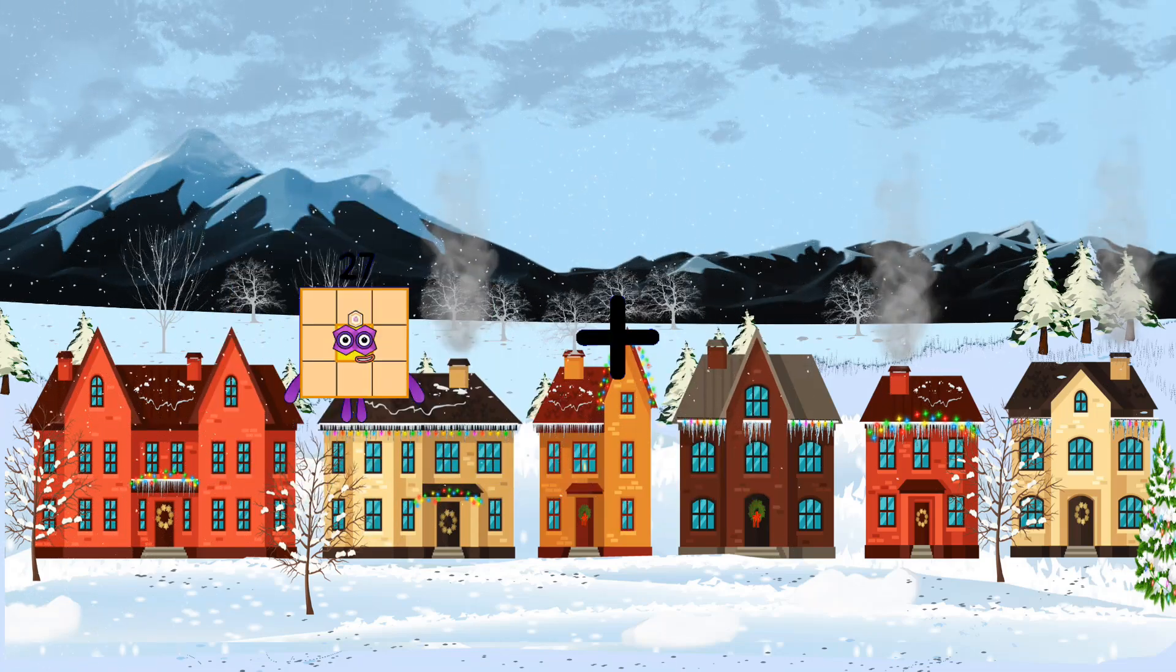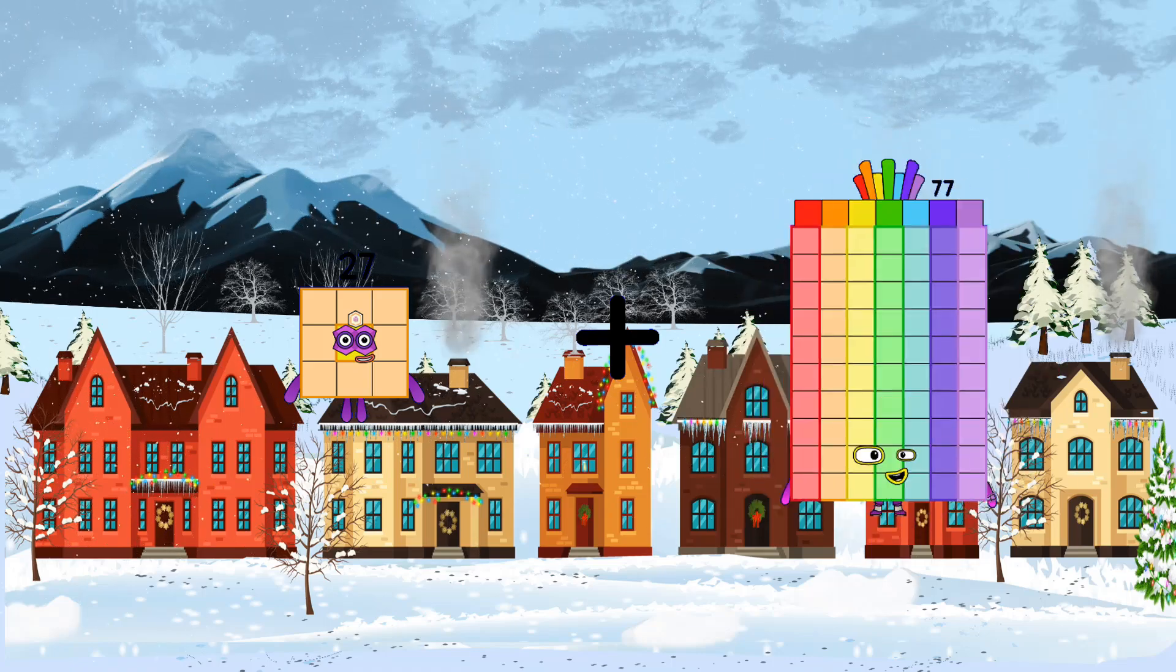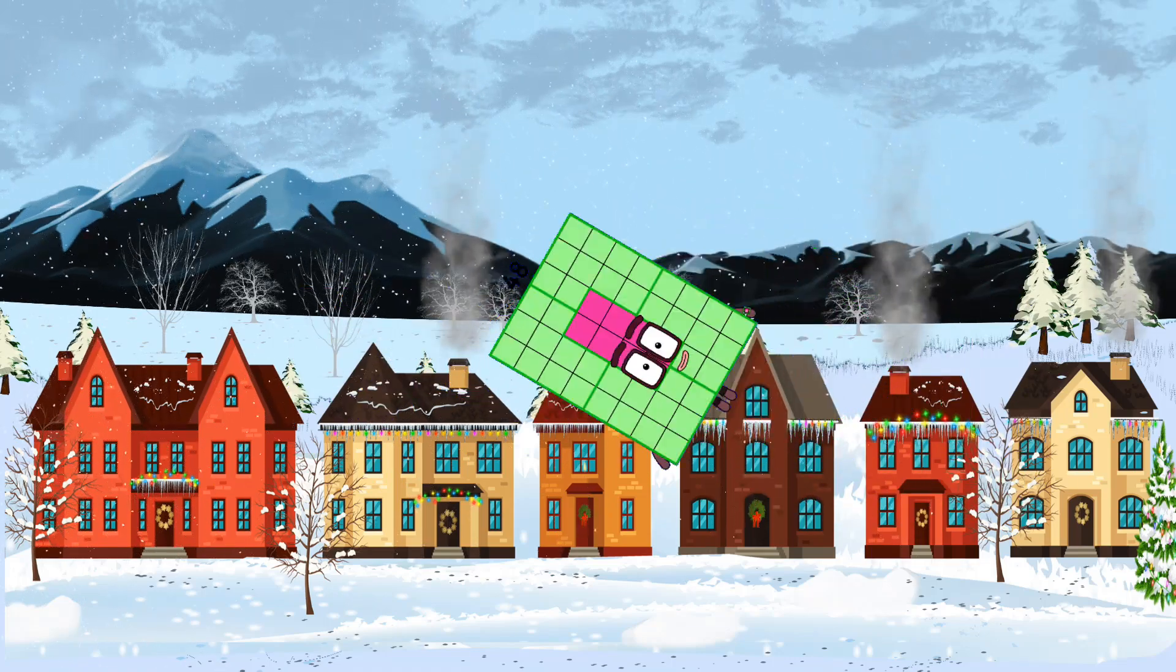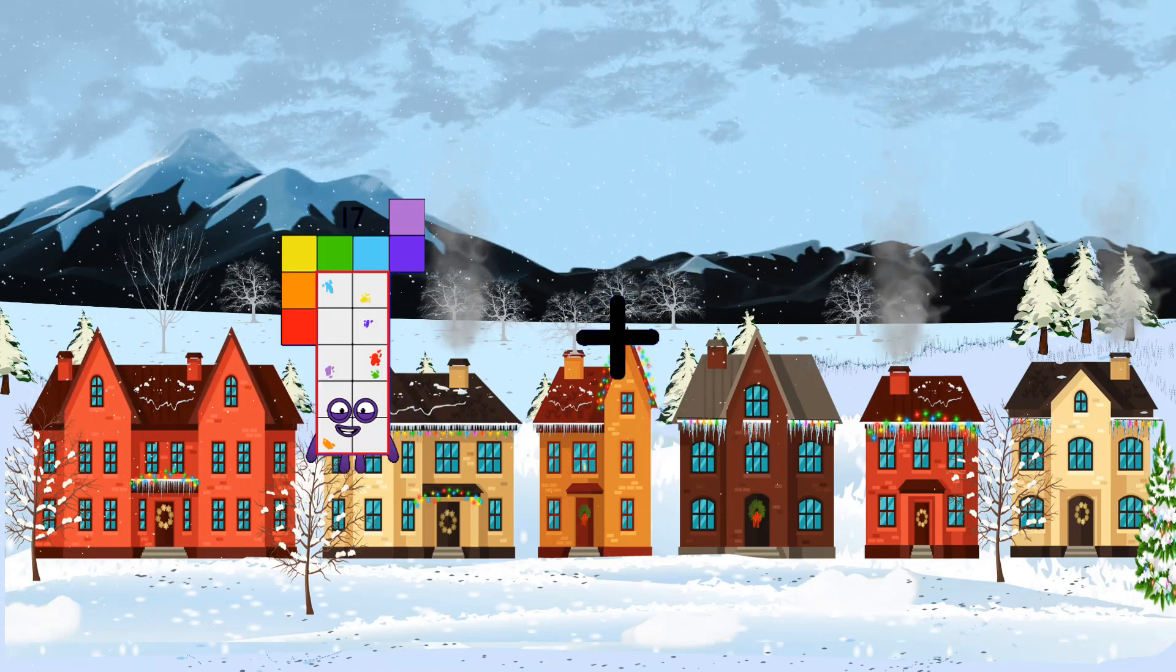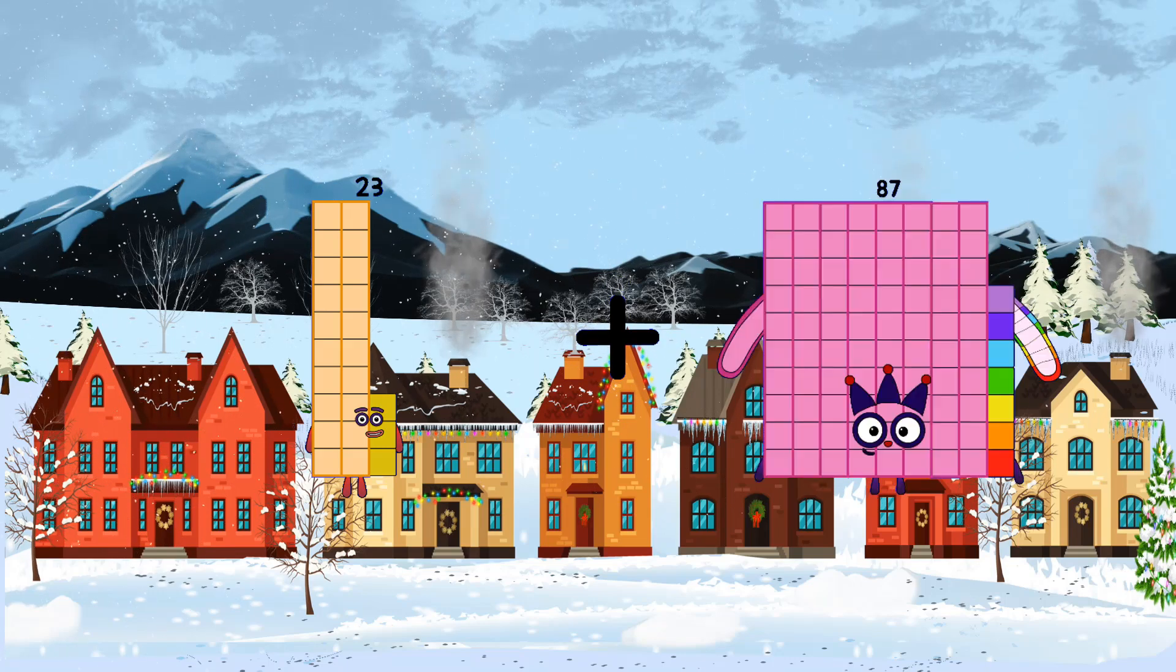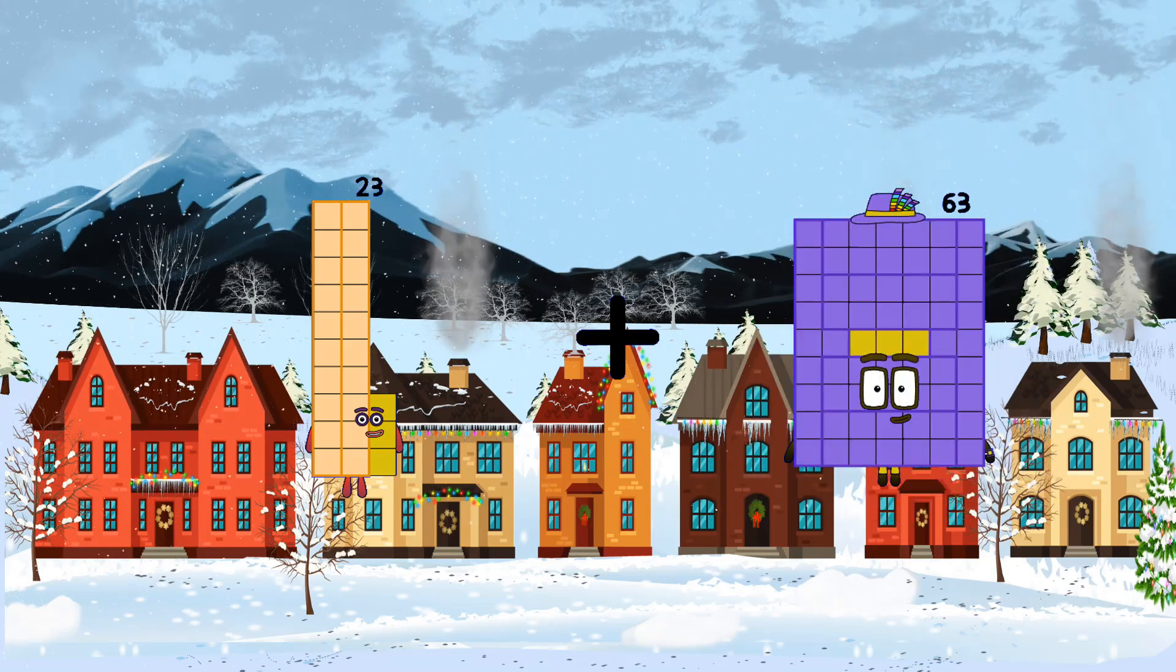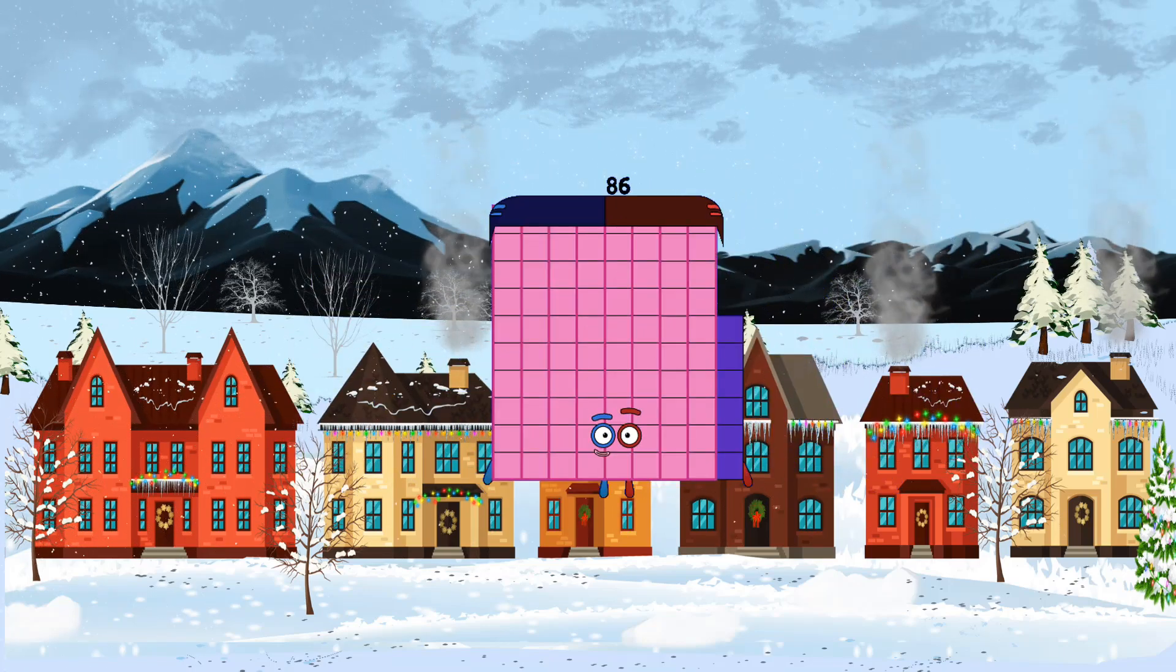27 loss 48 equals 75. 23 loss 63 equals 86.